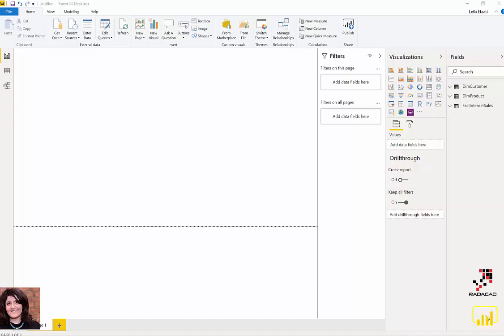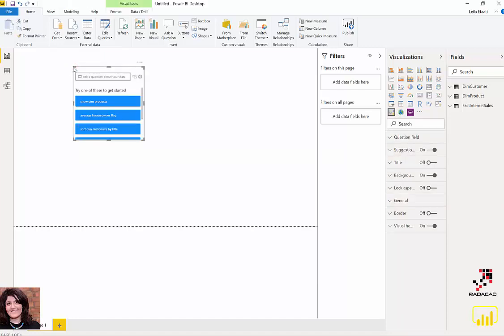Hello everyone, in this video I'm going to talk about the new visual we have in the visualization panel, which is Q&A. If you remember, we already have the Q&A visual here.